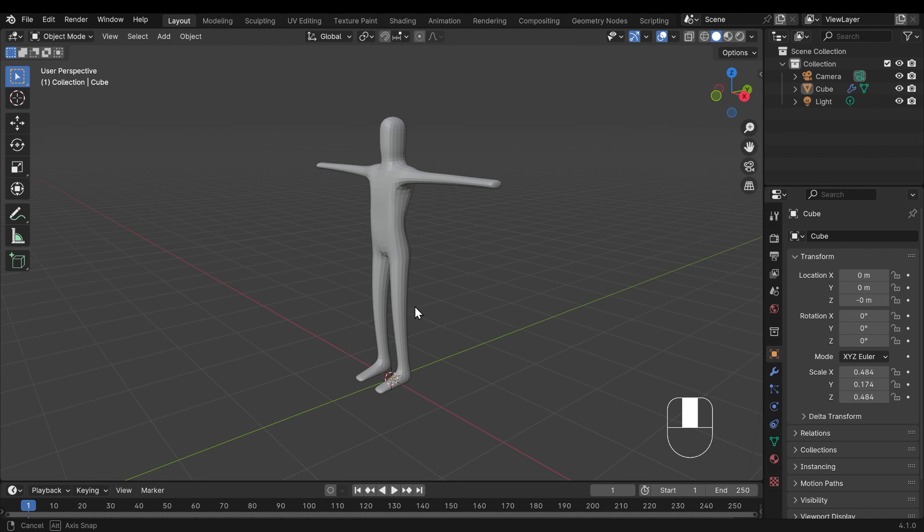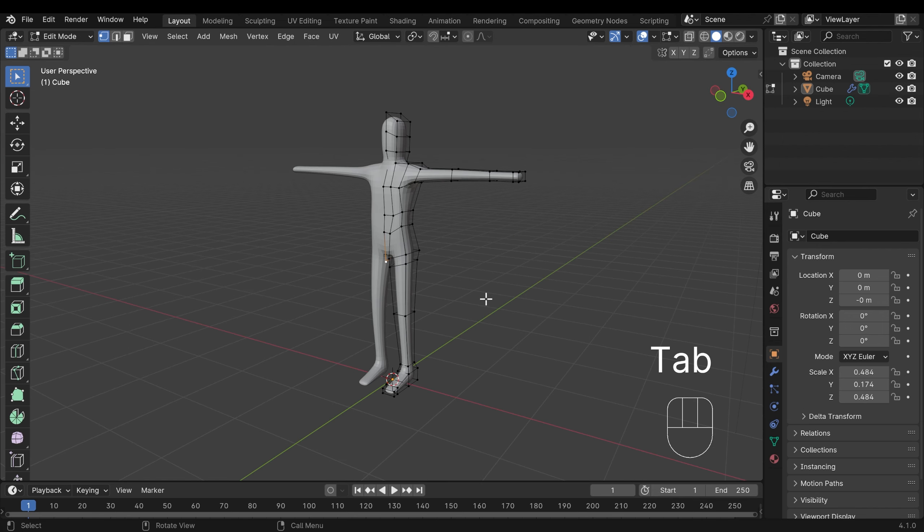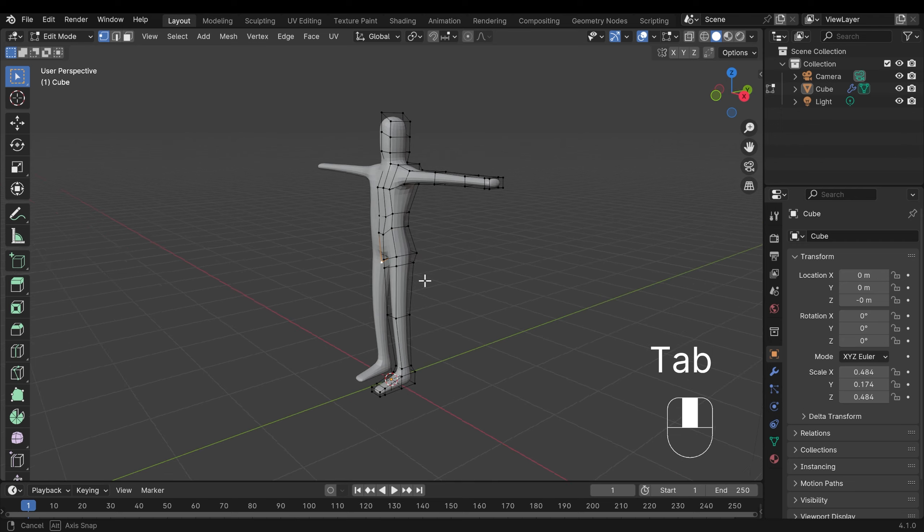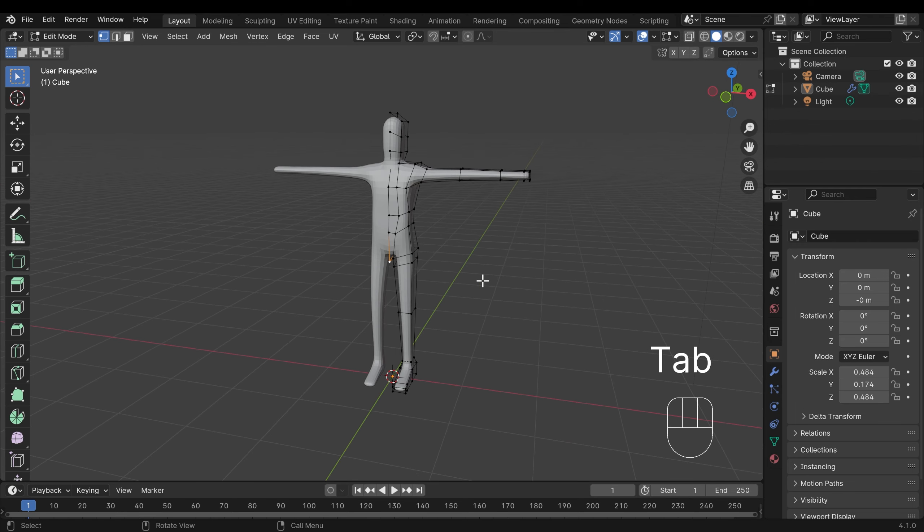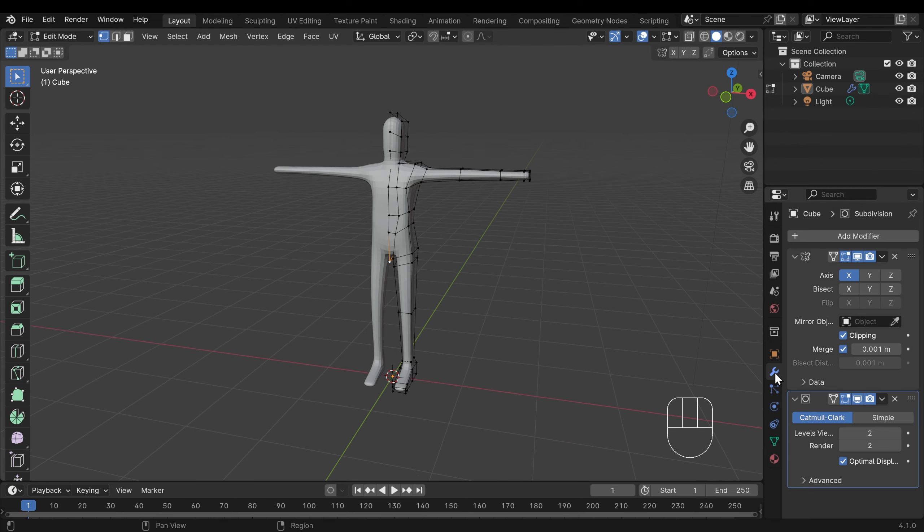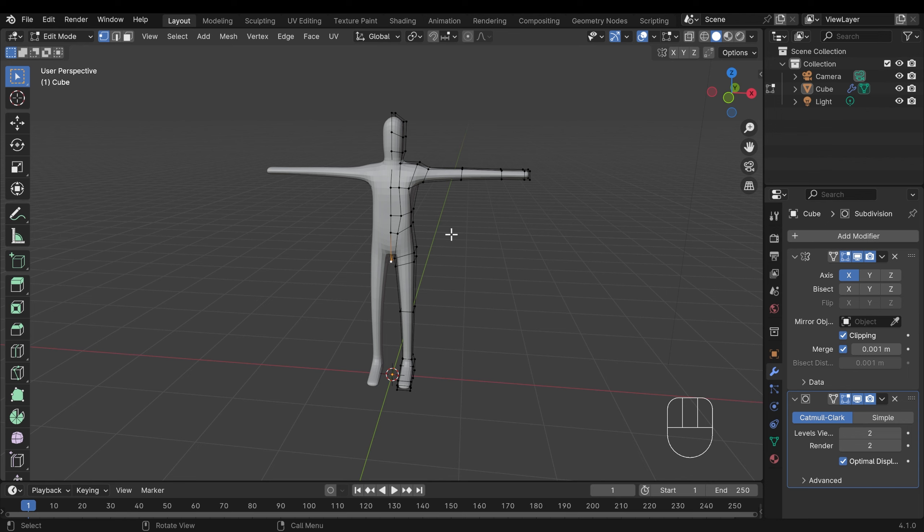I've got a really basic character here. If I go into edit mode with tab, you can see it's a really basic character. It has got a subdivision surface modifier on, so if I go to the modifiers you can see that subdivision surface modifier there and you can also see the mirror above it as well. And you can rig characters with a mirror and a subdivision surface modifier and they'll still work well.